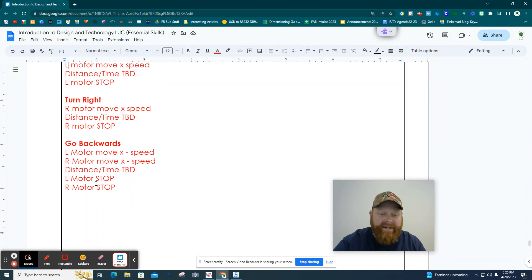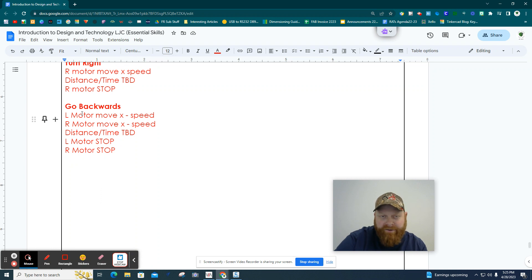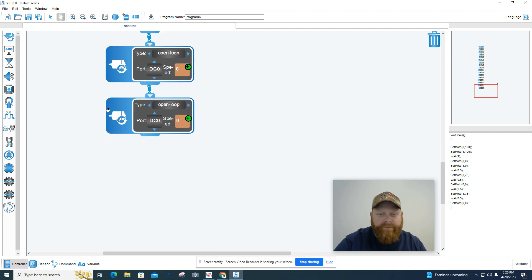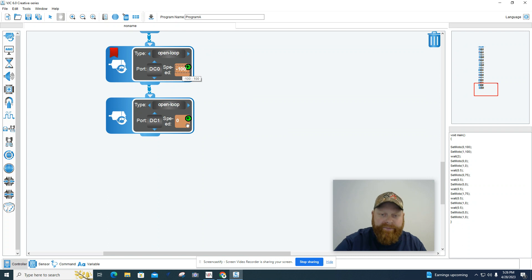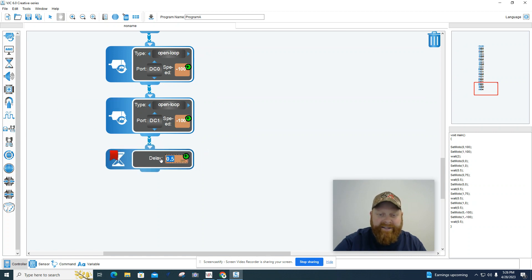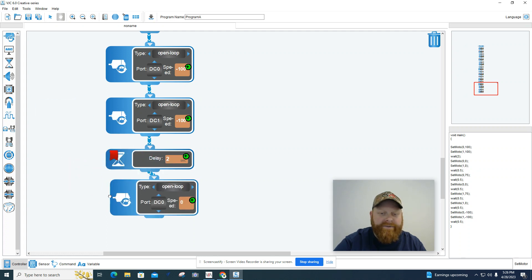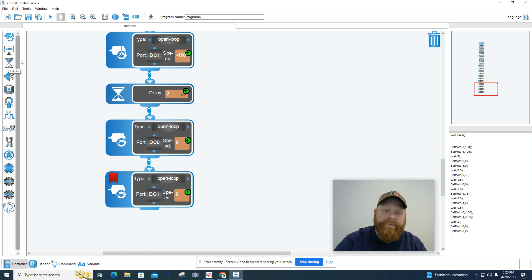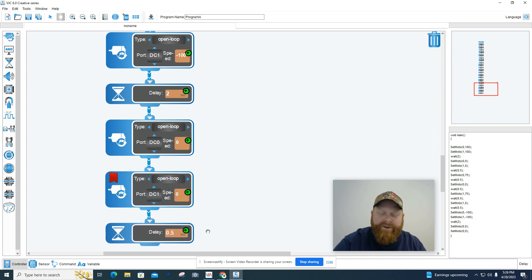The last one is to get the car to go backwards. Same as we did with go forward, except negative speeds — you can choose whatever time you want and then stop. So we need two motors right away — motor zero and motor one. Let's have them go negative 100. The other one also has to be negative 100 speed. Let's have it go for two seconds again. Then once it goes for two seconds, we bring back the two motors — motor zero and motor one — and set them at zero to stop. Then just add a delay of half a second for consistency.